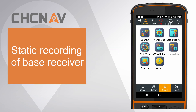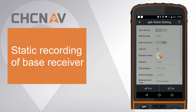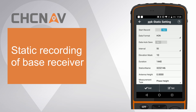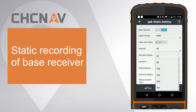First, config base receiver to record static data. Click static setting. Switch start record to yes, choose data format as HCN, choose interval as 1Hz for example.